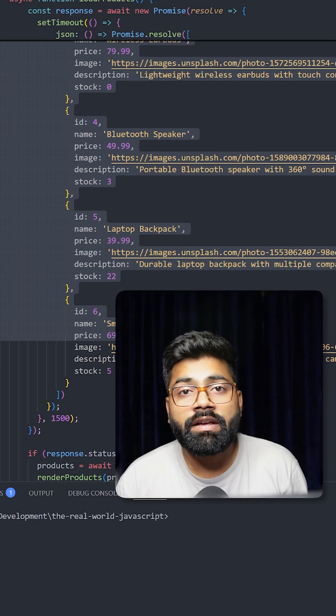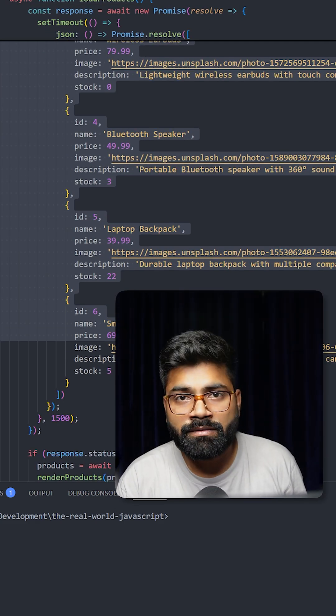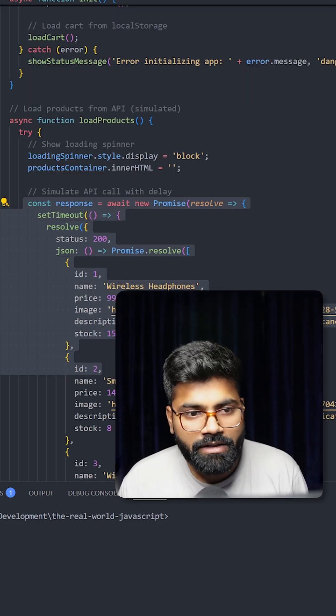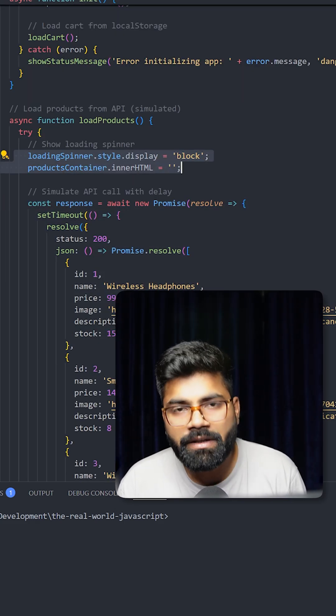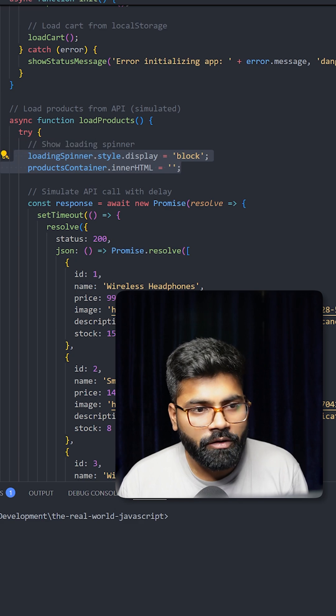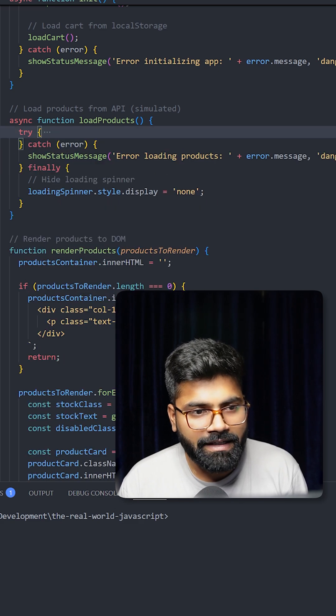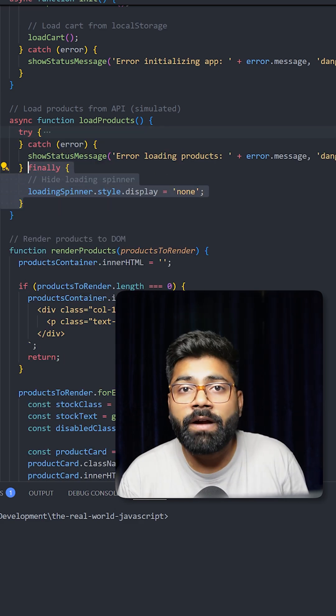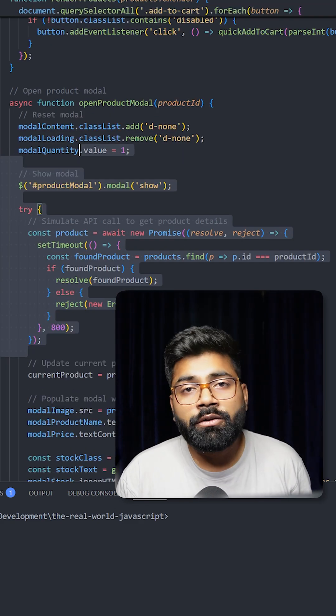We're also utilizing this try and catch block, and we have cleanup inside our finally block.